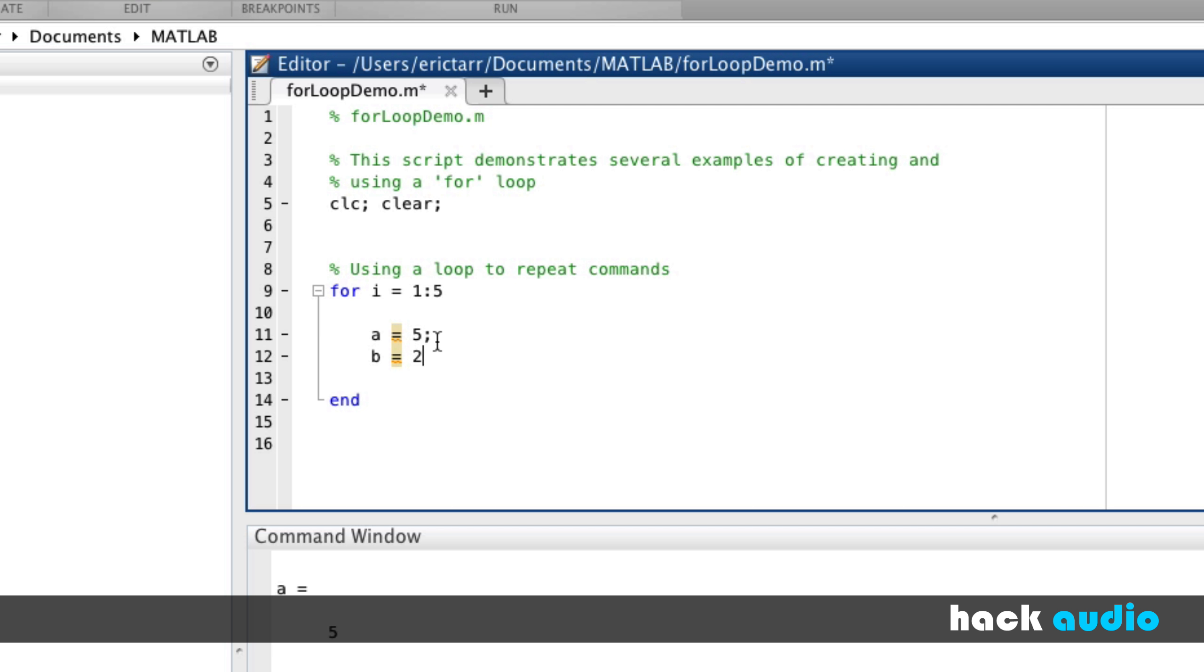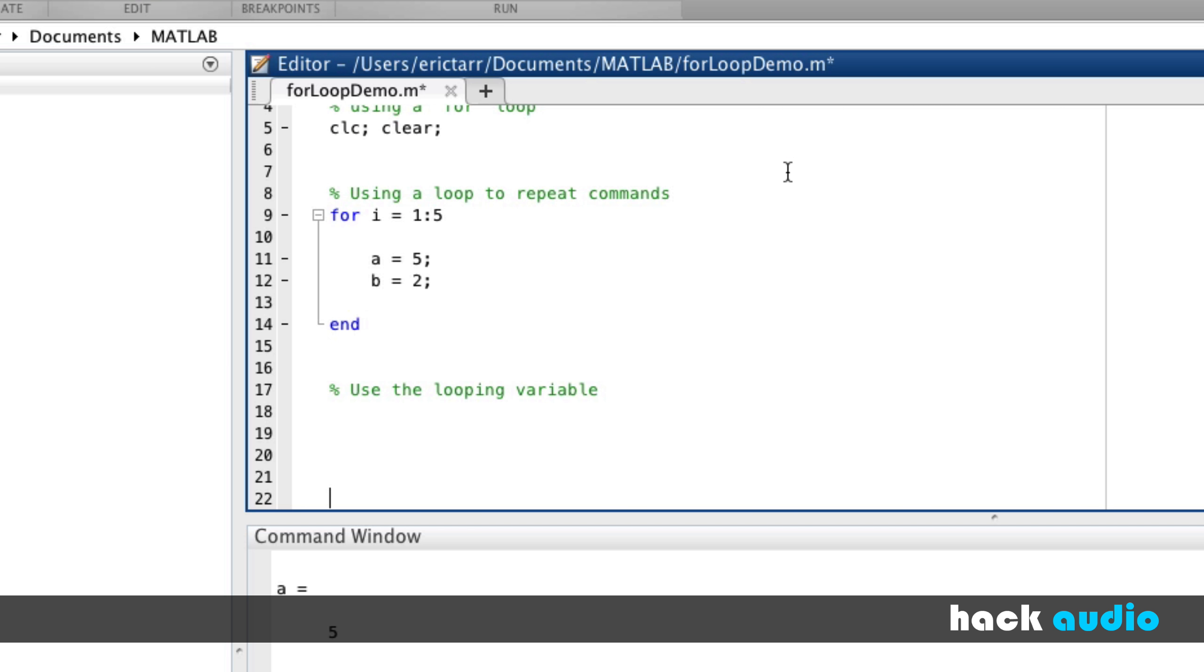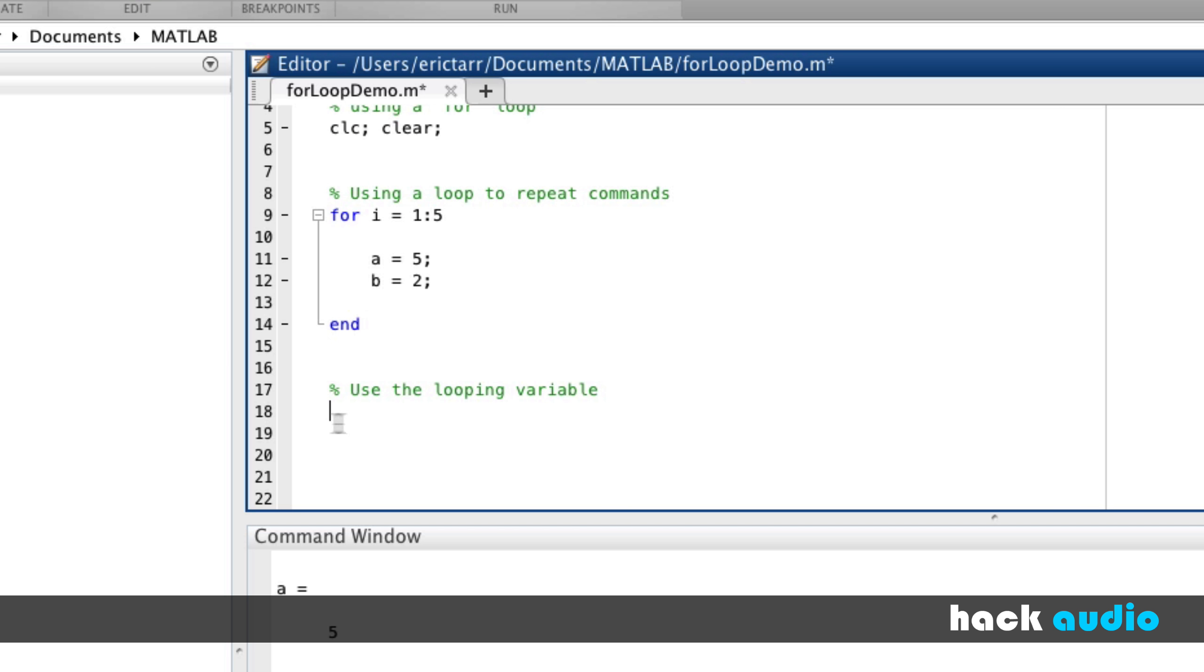Let me show you another thing that you can use the for loop for. So in this case, we're going to use the looping variable. And watch how the looping variable changes along the way. So again, we're going to use the keyword for here. I'll pick a different variable name this time, t. This sometimes shows up where we're going to use t to have something to do with time, and how time changes.